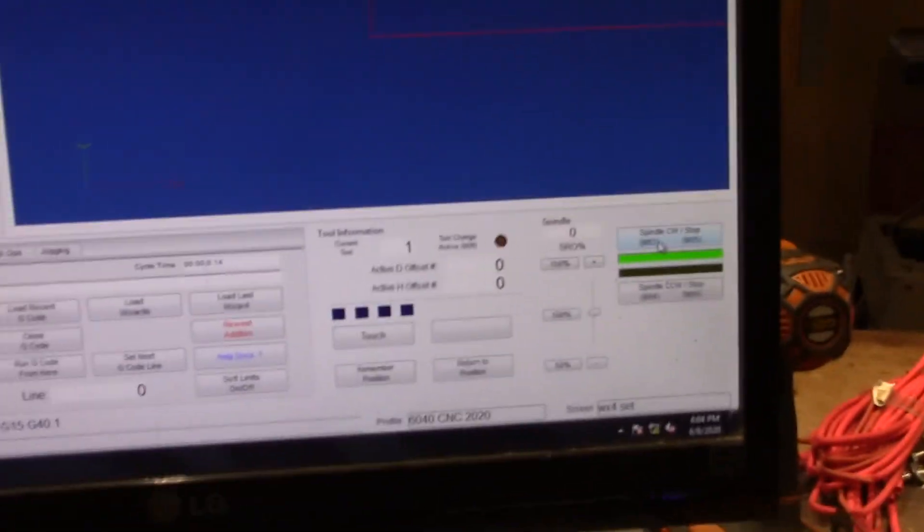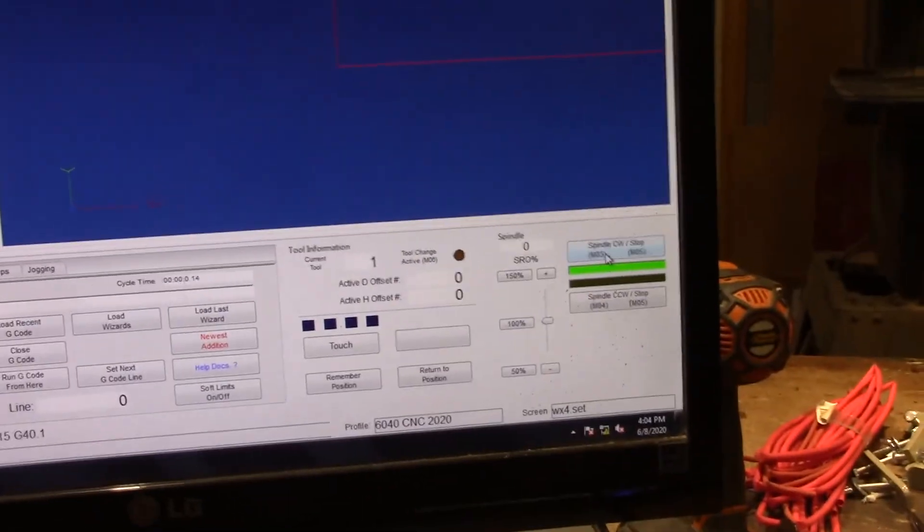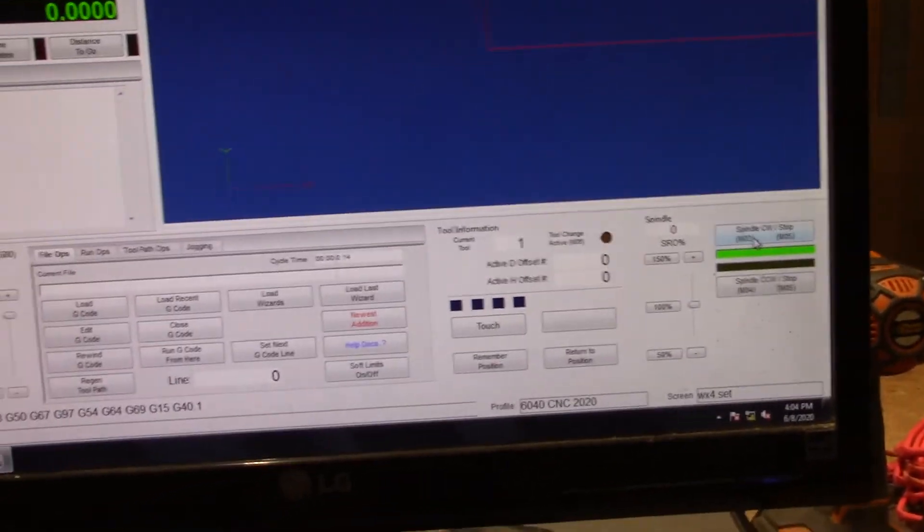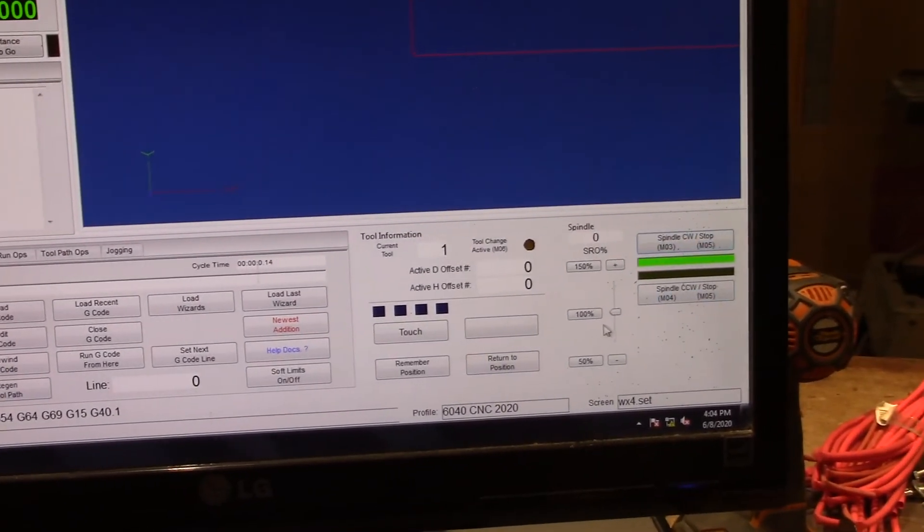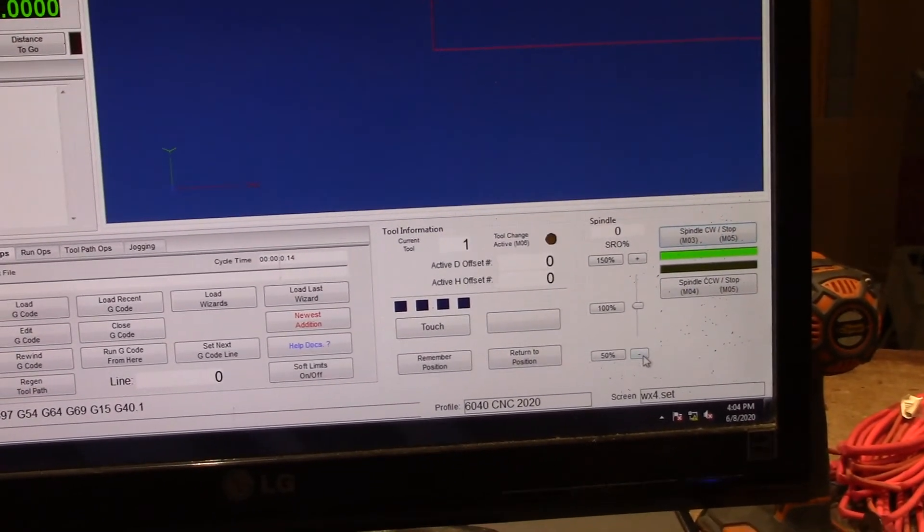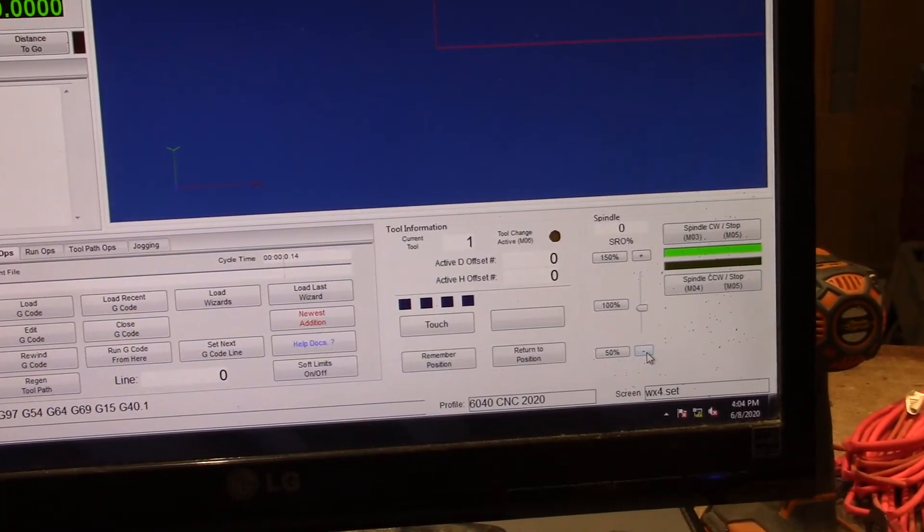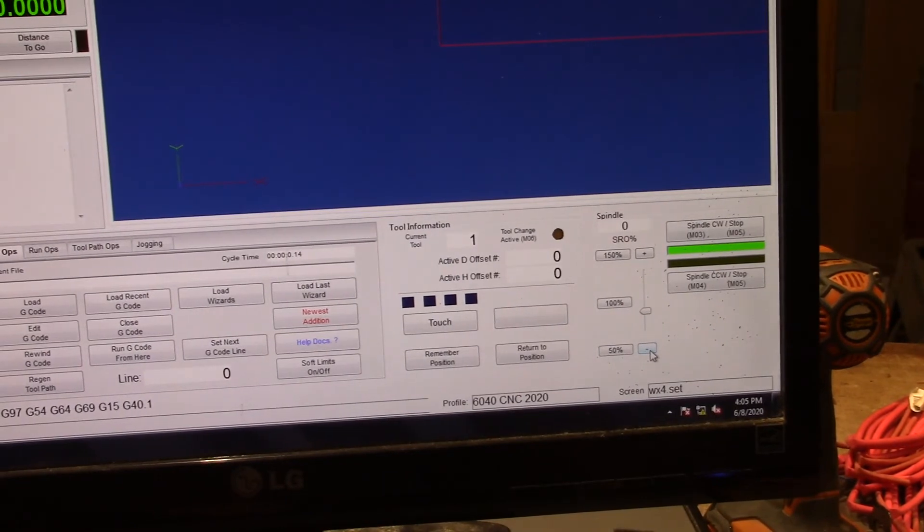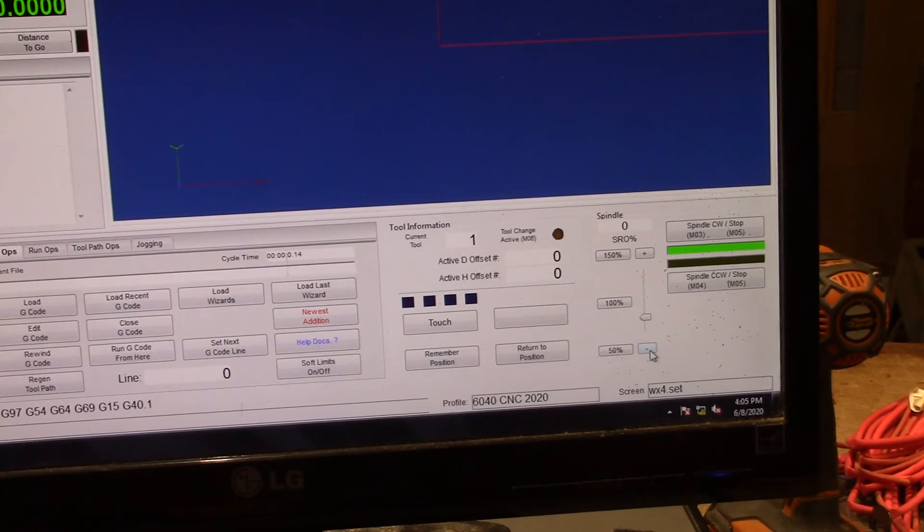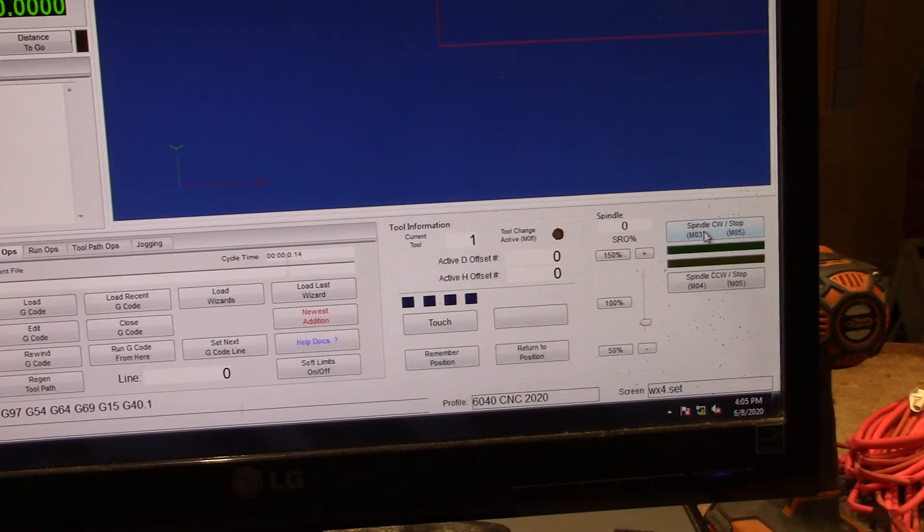You can also come over here and you can lower the speed. You hear it start going down by increments like that. And then we'll stop it.